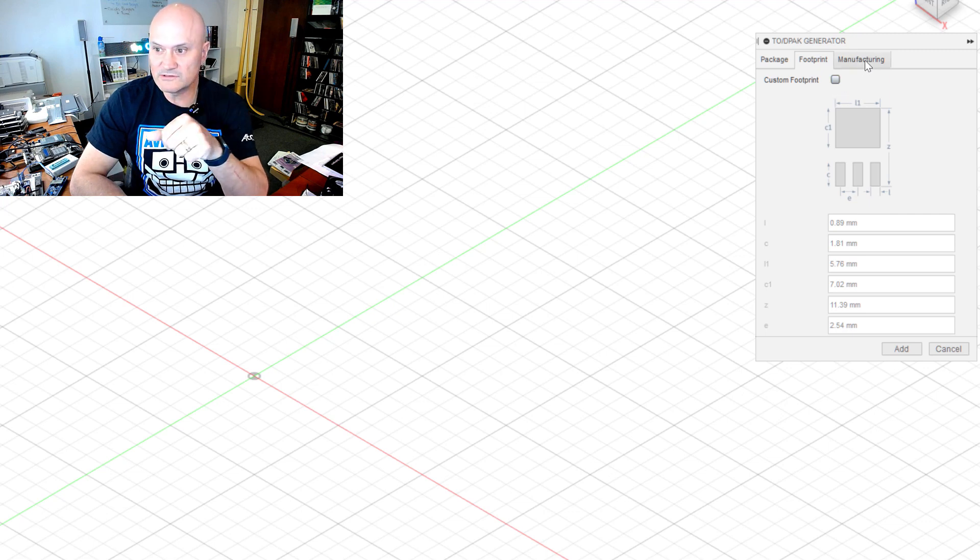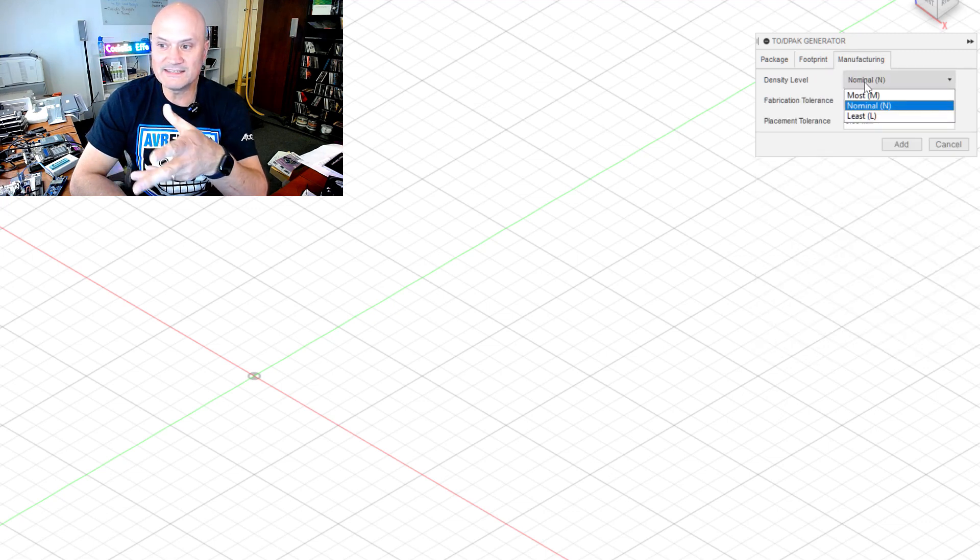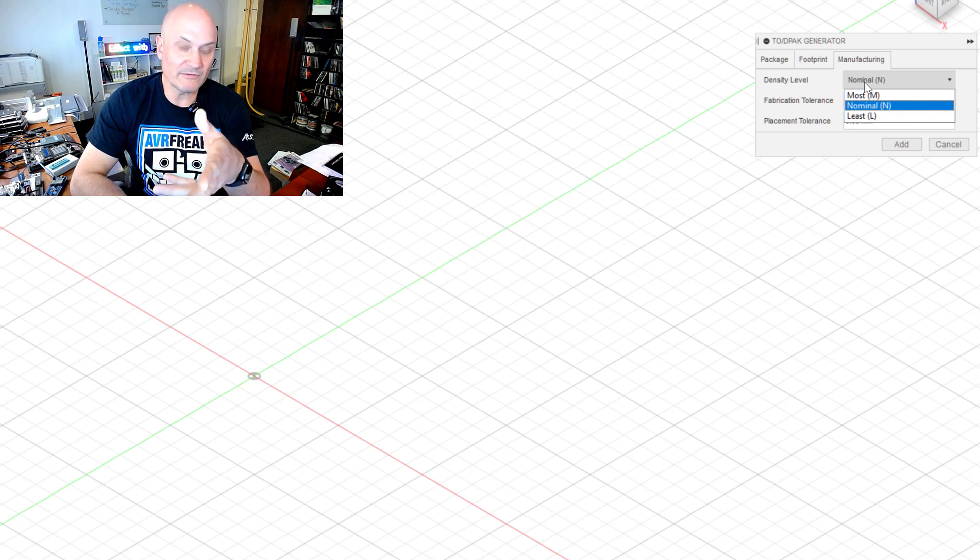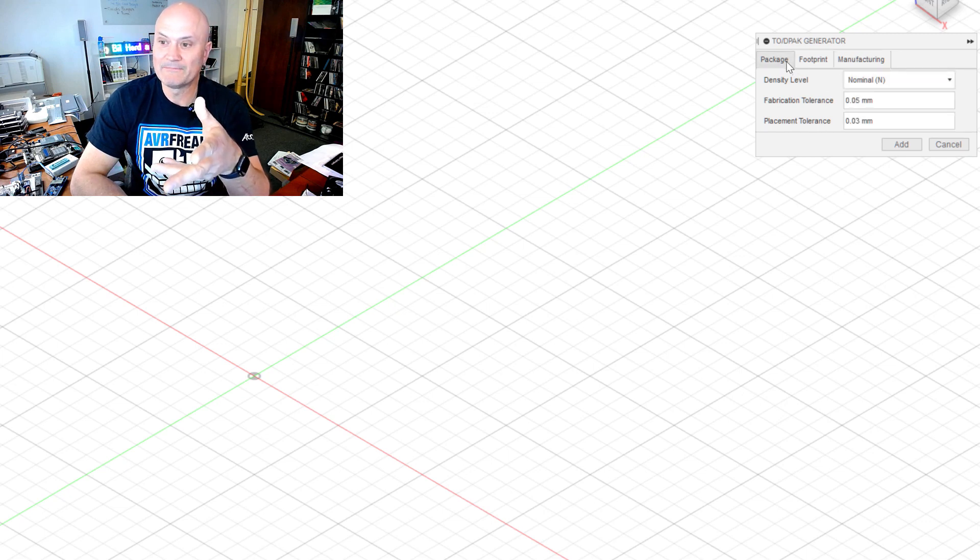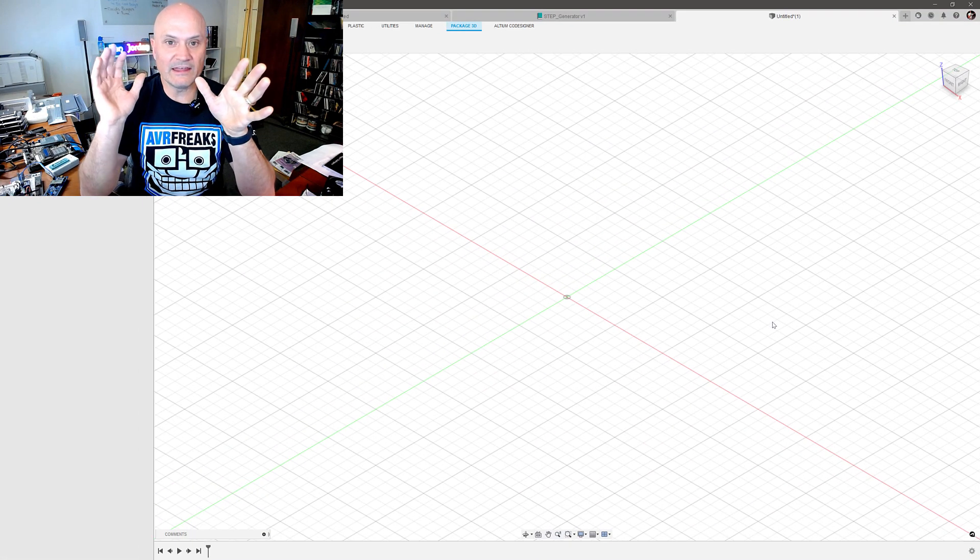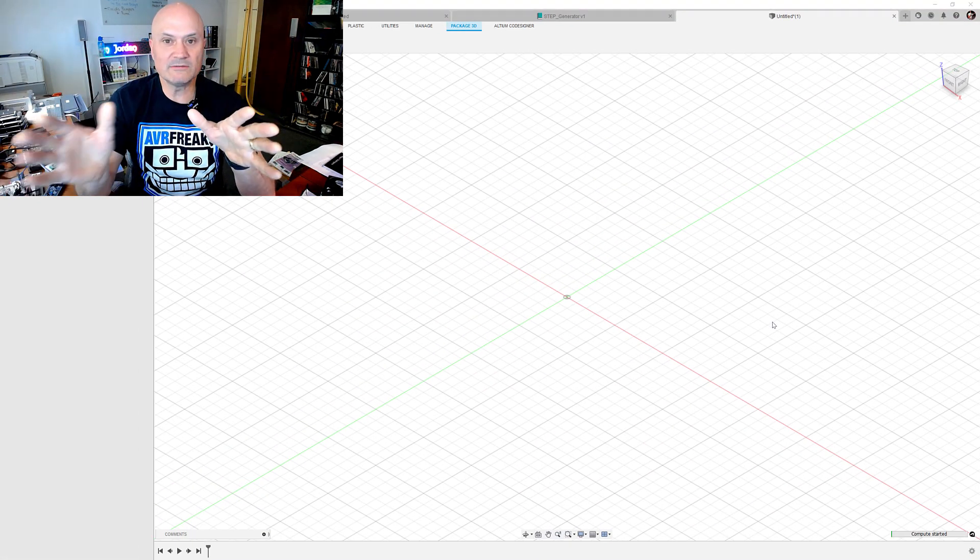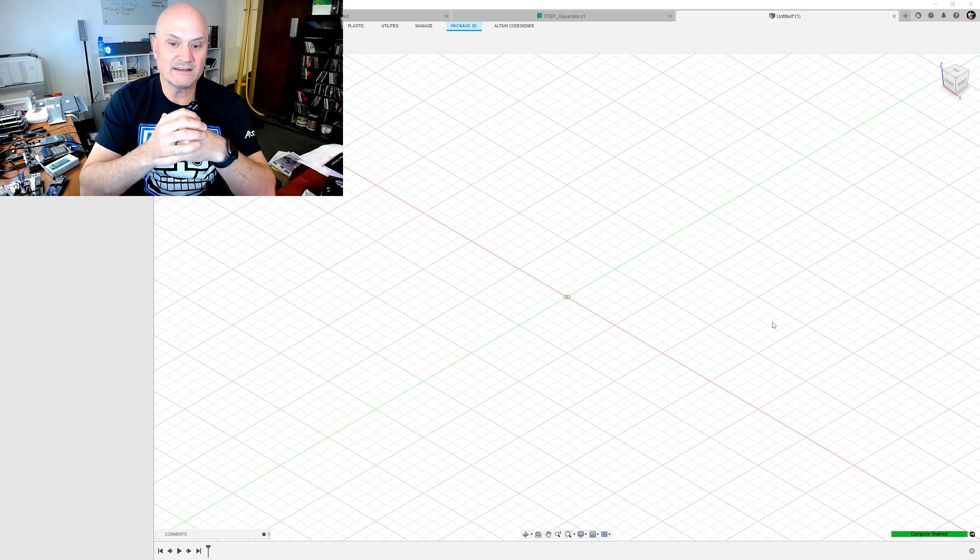Then of course that's where the footprint is valuable and you can override the pad values and all of that, and you can specify IPC density levels from the 7351 standard: least, nominal and max.